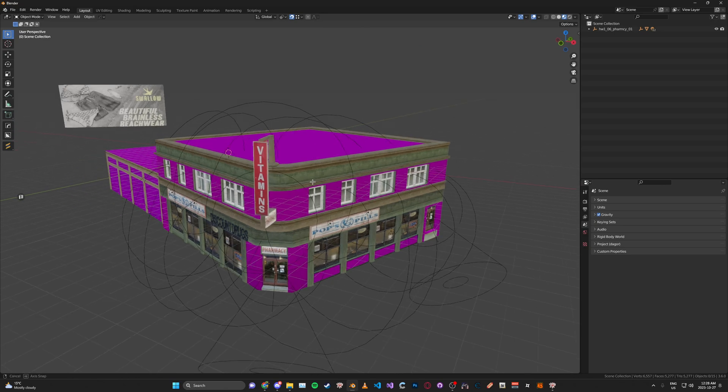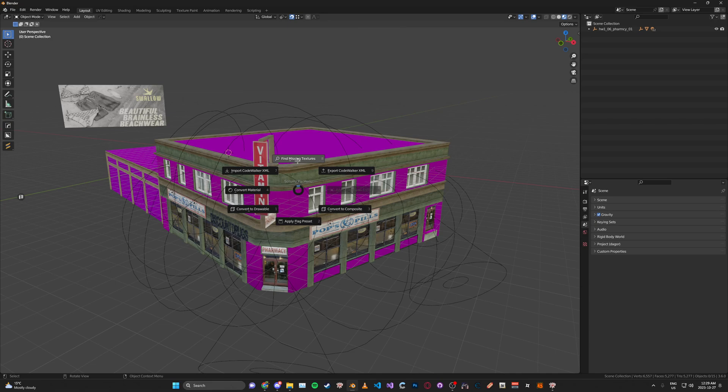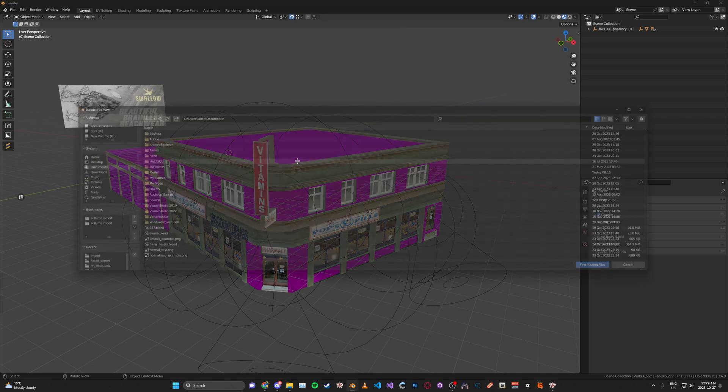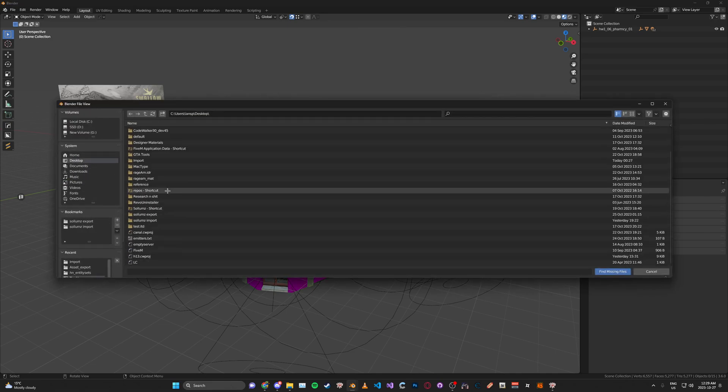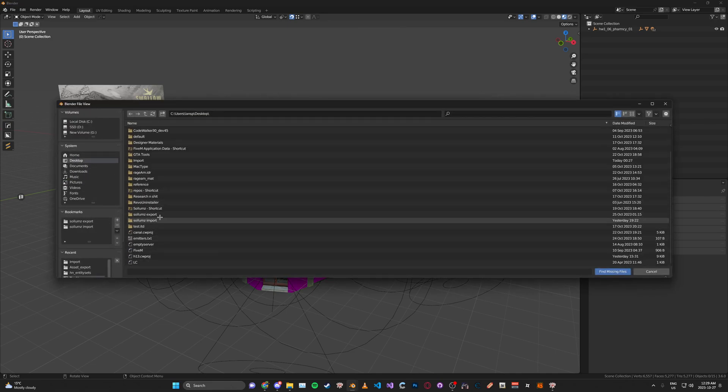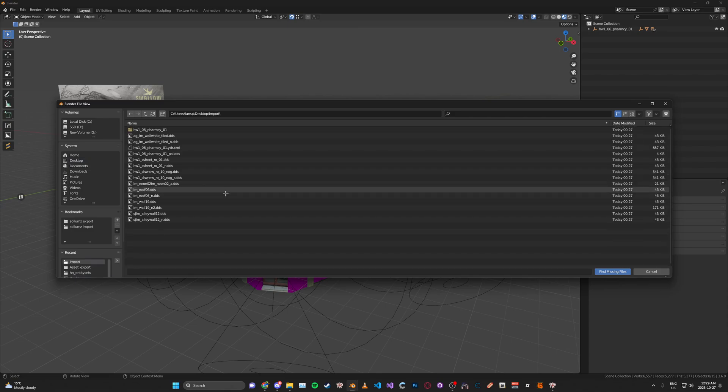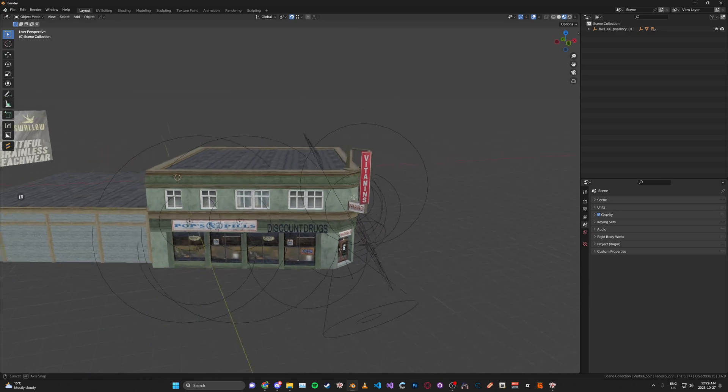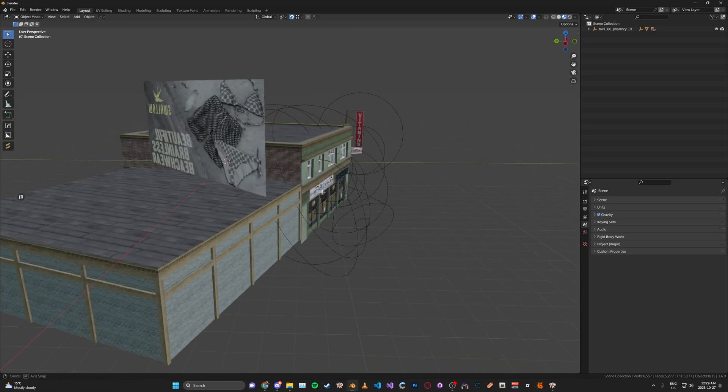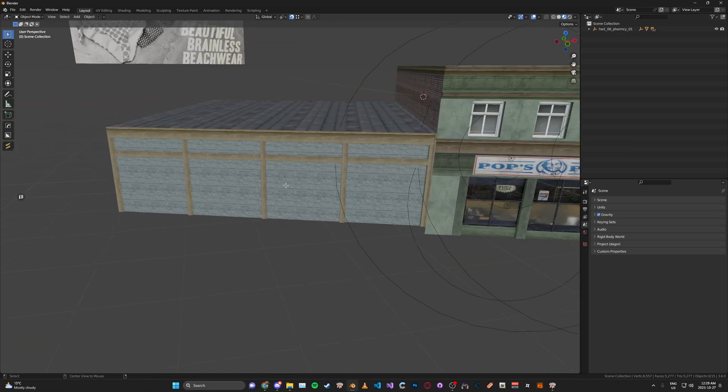To get all the textures to show or working in Blender, go ahead and press N, then click Find Missing Textures. Then go to the Import folder where we saved the textures to, and click Find Missing Files. There we go, now all of our textures are imported.